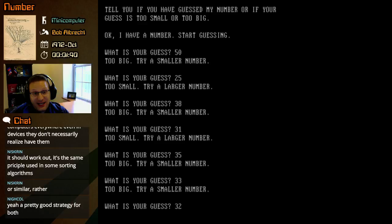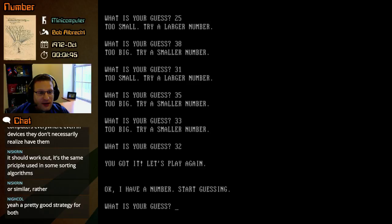All right. So now we definitely know it's 32. And this is going to be guess 1, 2, 3, 4, 5, 6. Yeah, this will be guess 7, right? Yeah, guess 7. You got it. Let's play again.